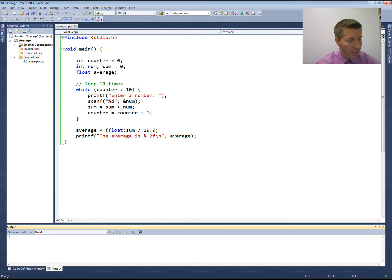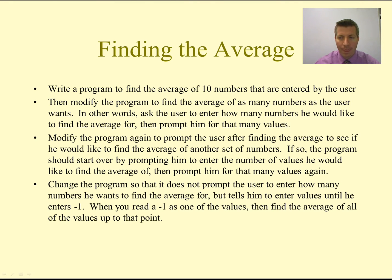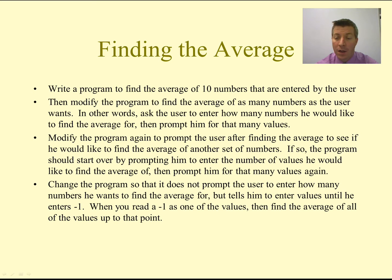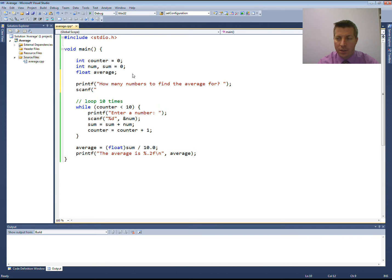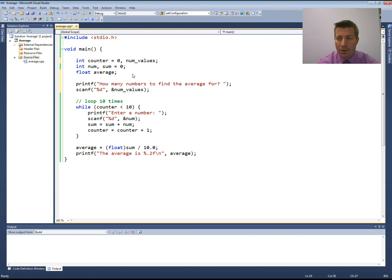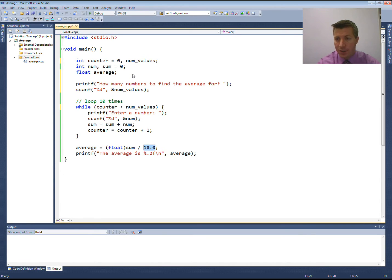The second part asks us to modify the program to find the average of as many numbers as the user wants. Before we start looping, we'll prompt the user: how many numbers are we going to find the average for? We'll read that into an integer variable called numValues. Then instead of looping ten times, we loop numValues times. And instead of dividing by ten to find the average, we divide by a typecasted numValues.